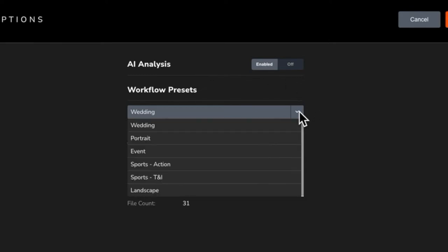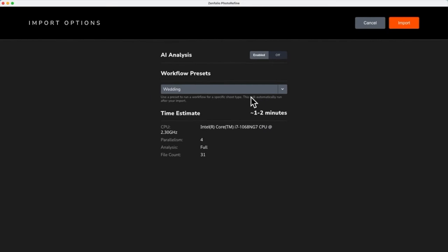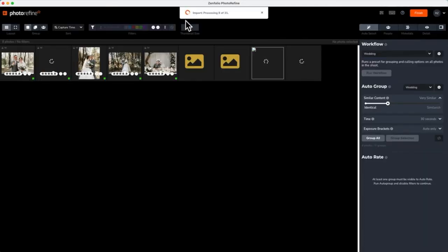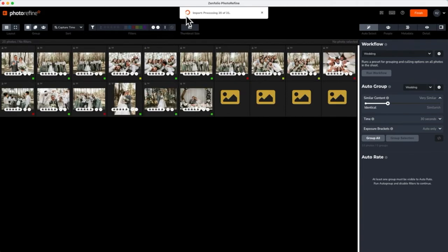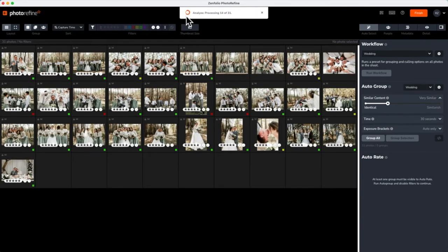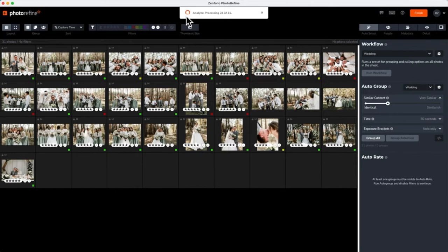Workflow Presets contain the parameters used in the AI analysis. I'll be going over the settings that make up these presets and even show you how to create your own custom workflow a little later on in the video. With a workflow preset selected, click Import and using the power of AI, PhotoRefine will automatically group and rate your photos based on the workflow that you selected.